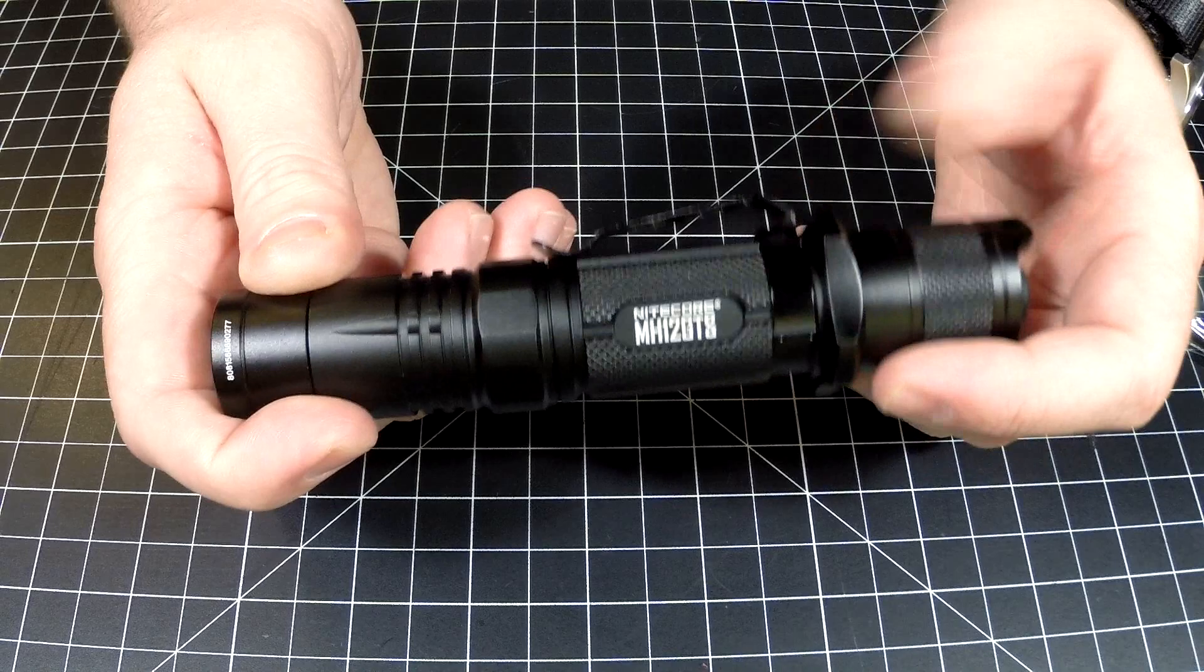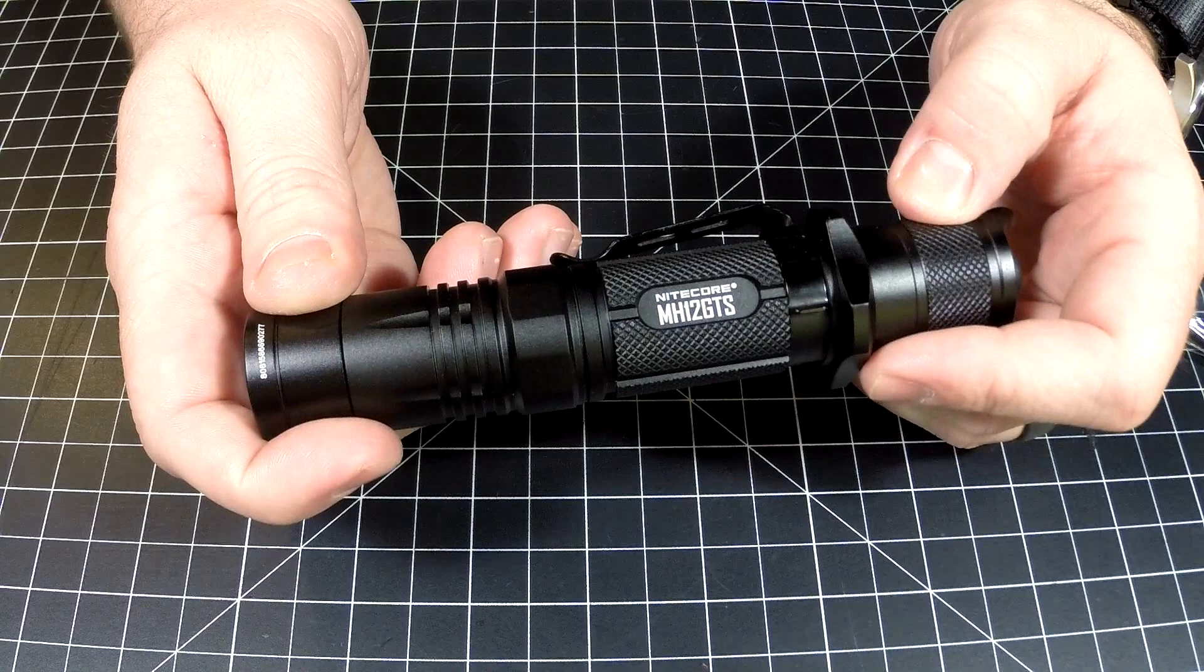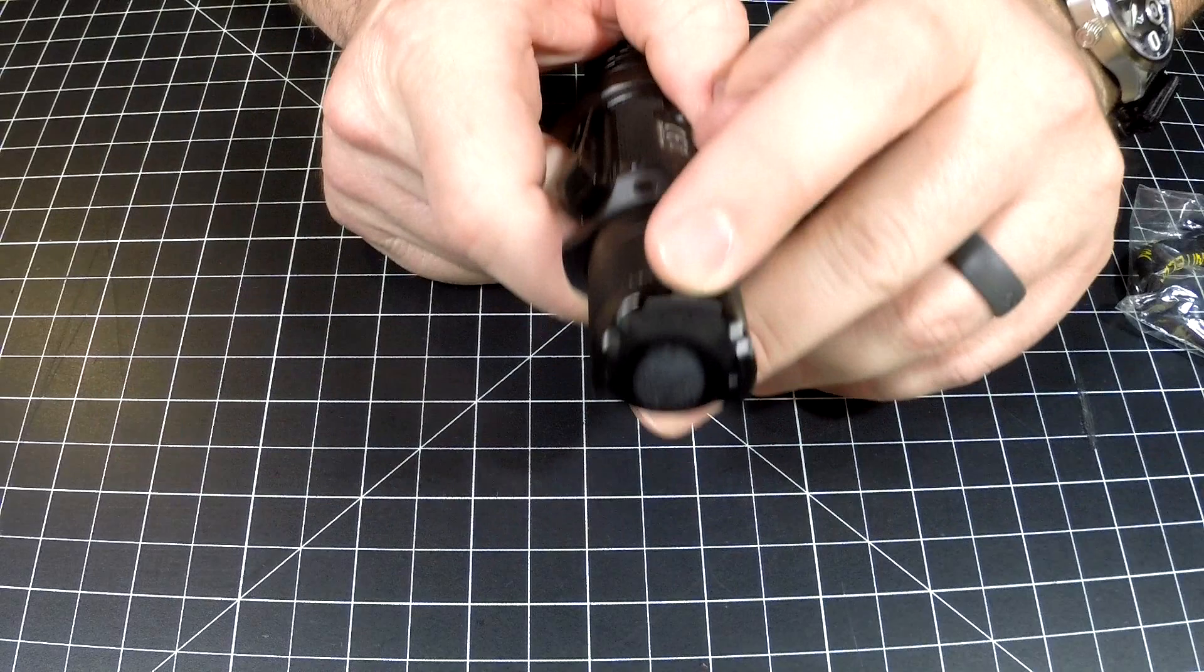Nick here with GearNut, stay tuned for the backyard footage. But Nitecore, I think you guys did a fantastic job. I just would like to see a little more retention right here. Stay tuned for the backyard footage.